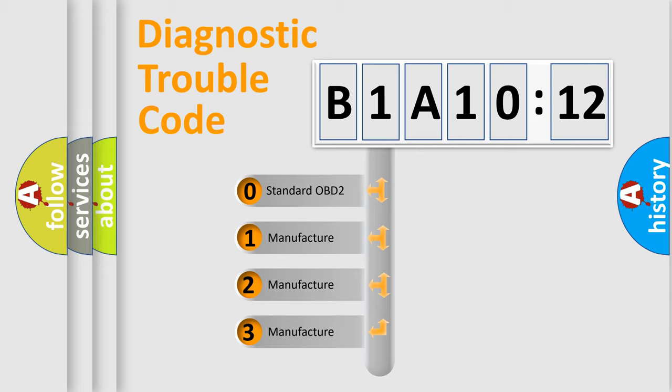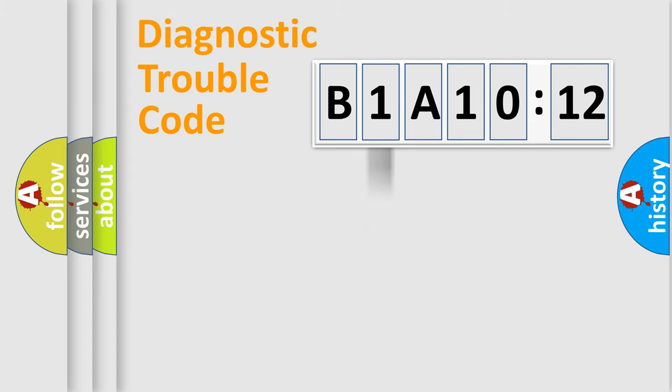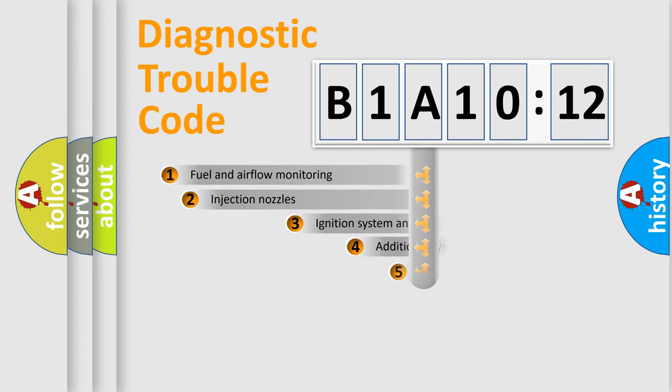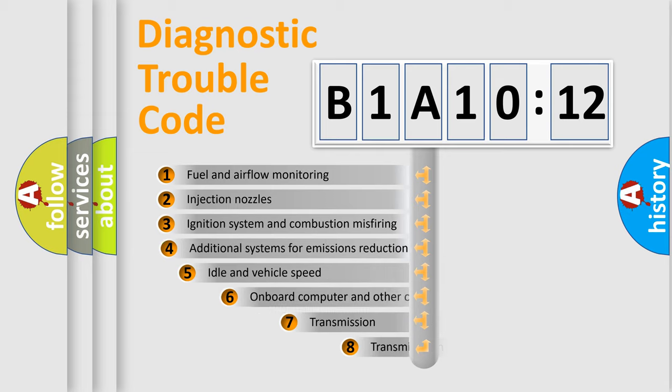If the second character is expressed as zero, it is a standardized error. In the case of numbers 1, 2, or 3, it is a manufacturer-specific error.